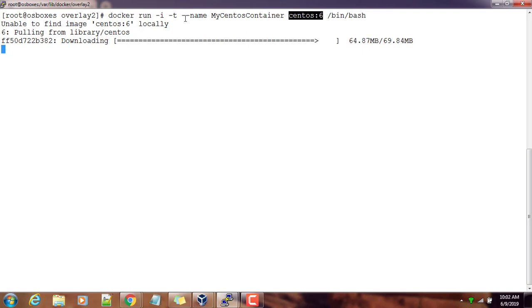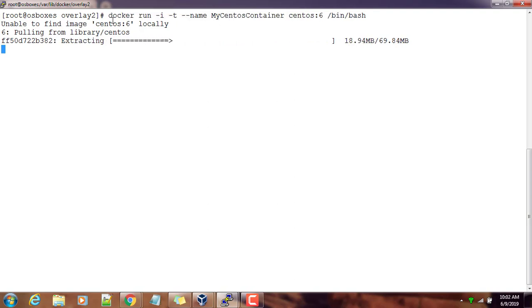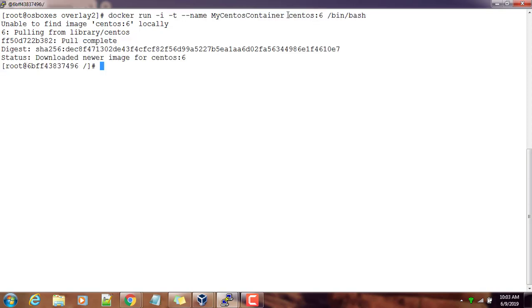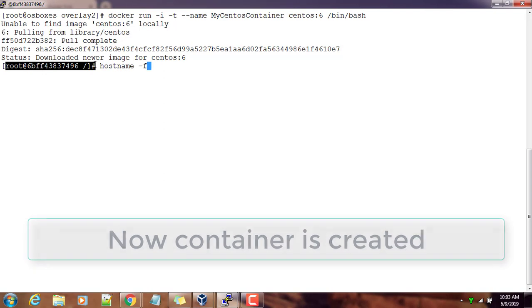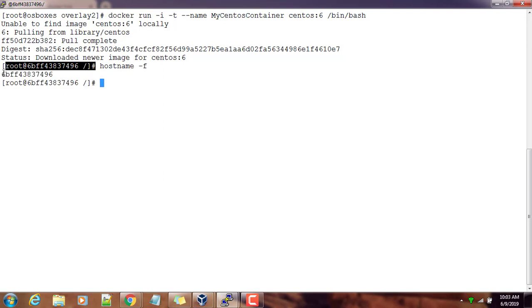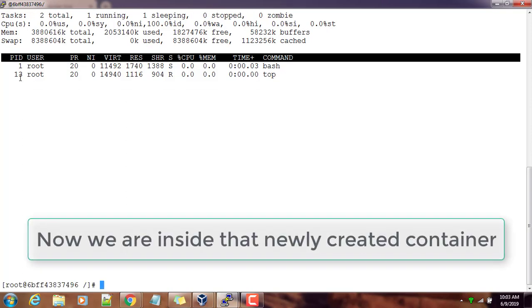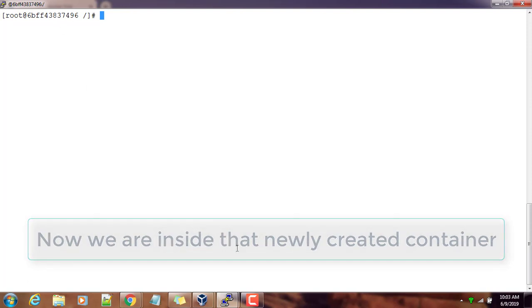Once it's downloaded the images, it will create the container by using that image. Actually this command is used for creating the container, but in our case we don't have CentOS 6 locally available. Now we are inside the container. If you use hostname and the top command, you can see only bash is running, which is the process we are running on this container.